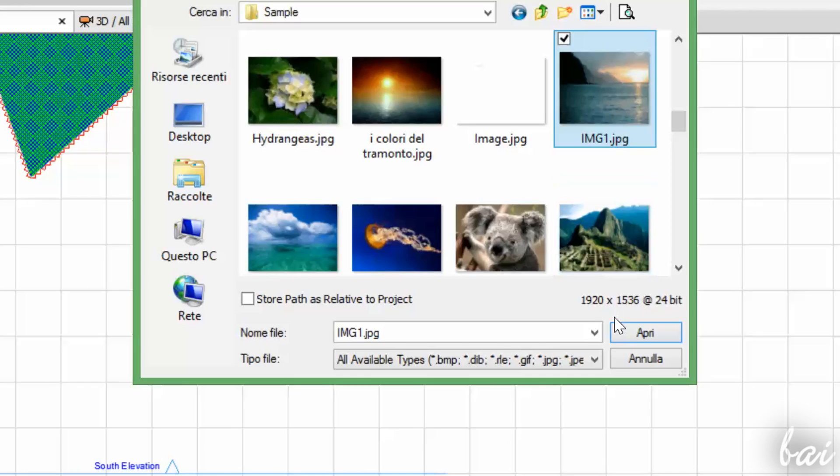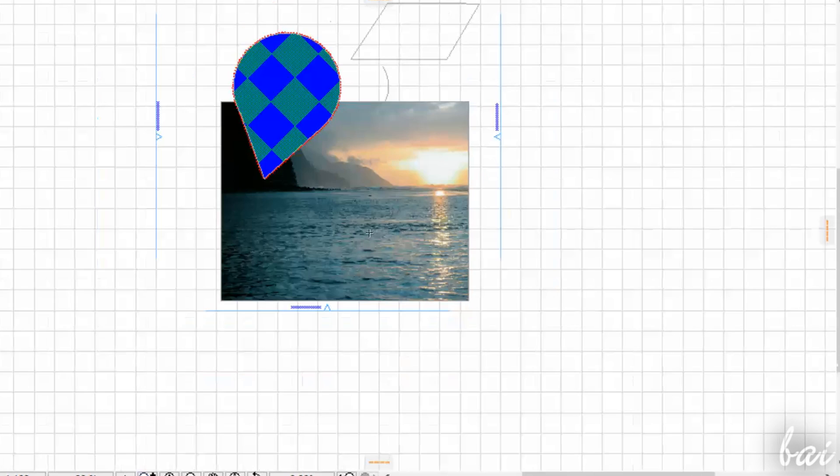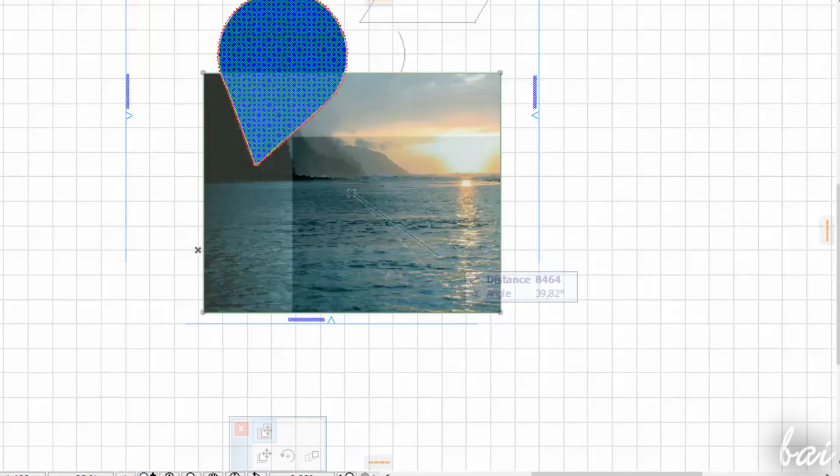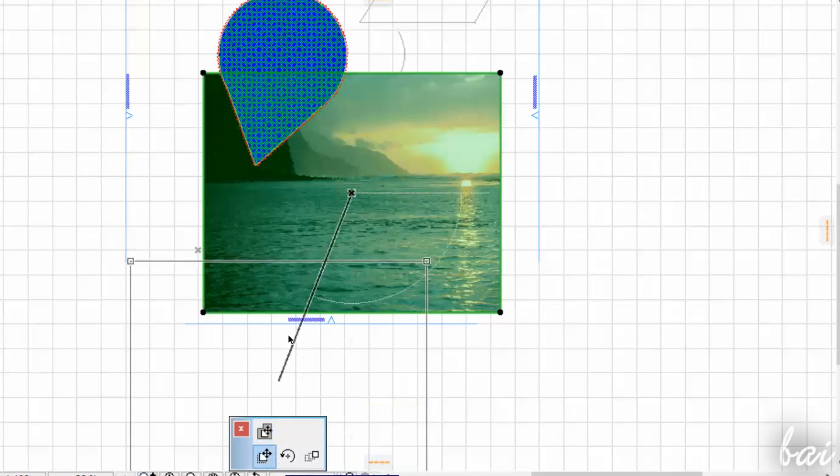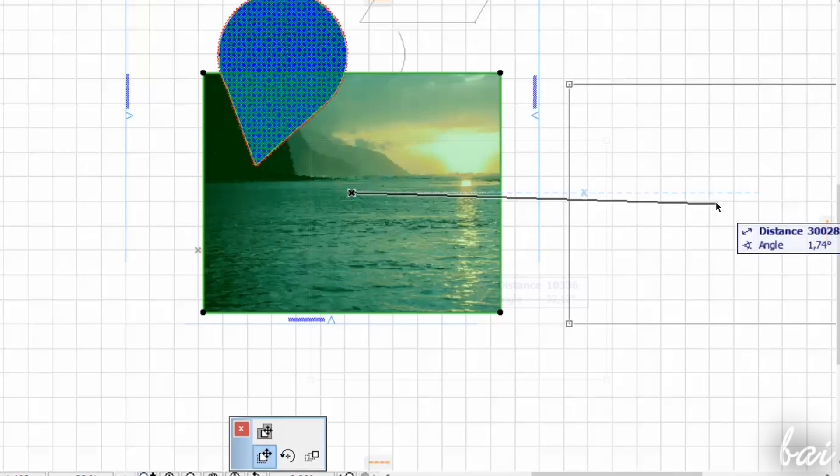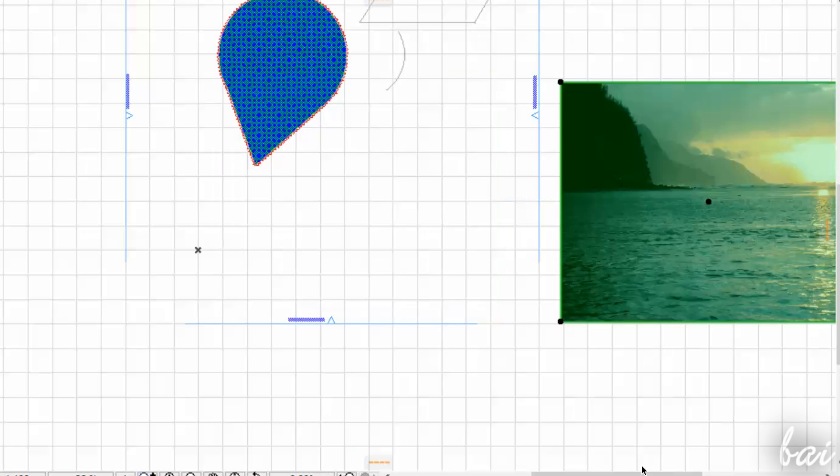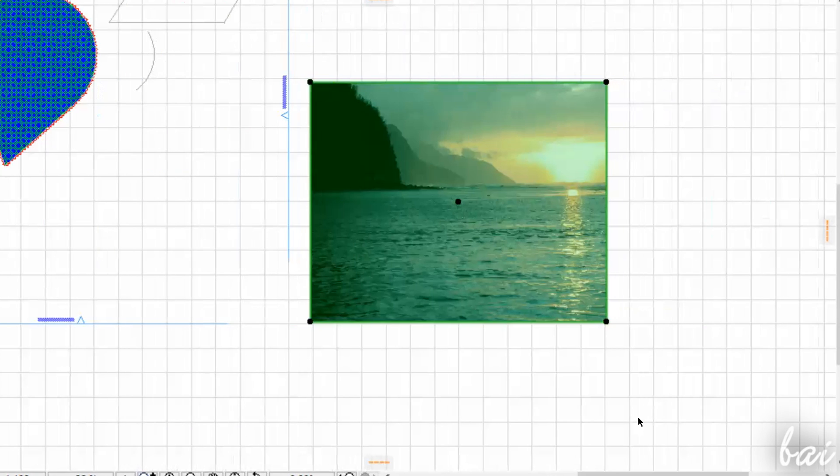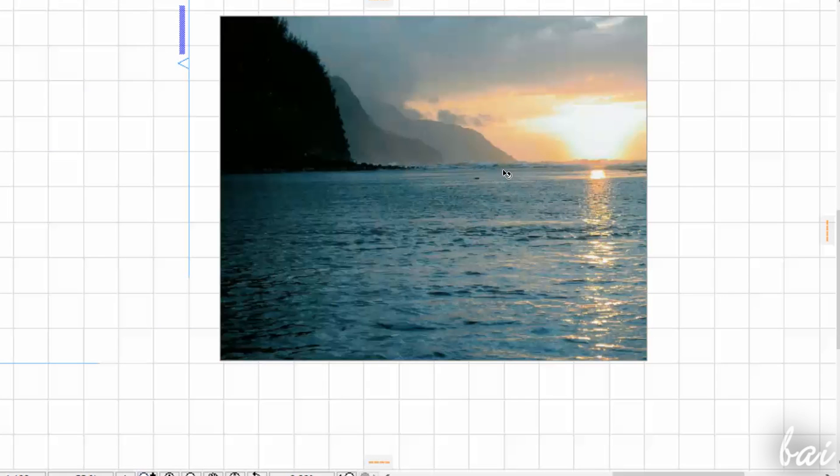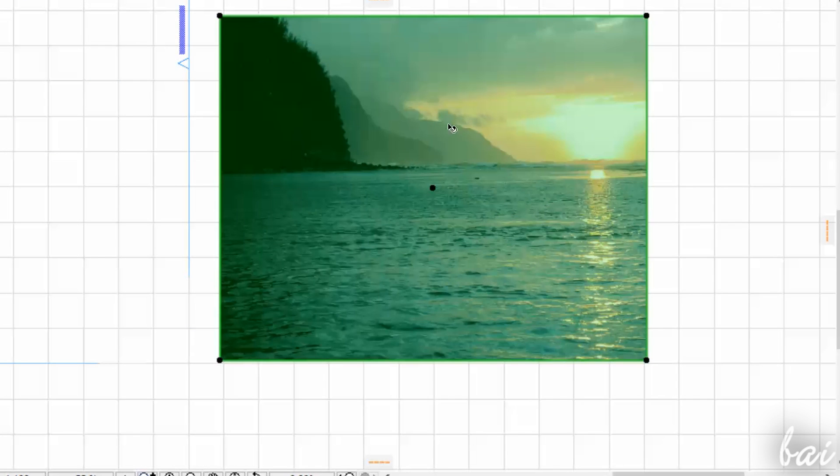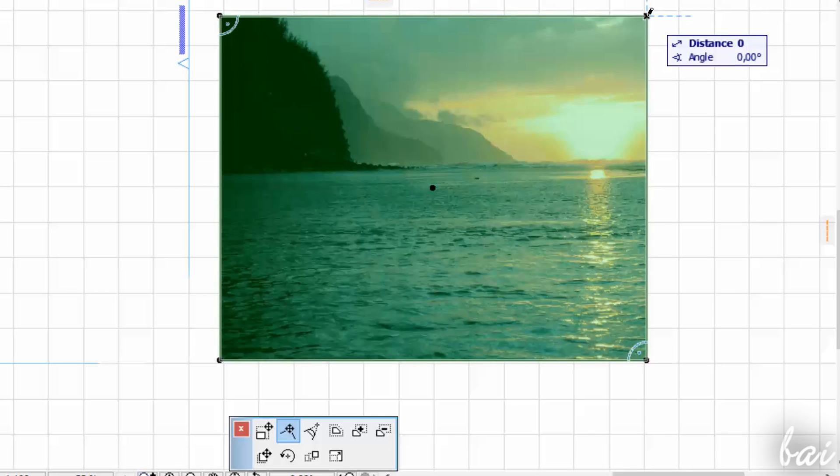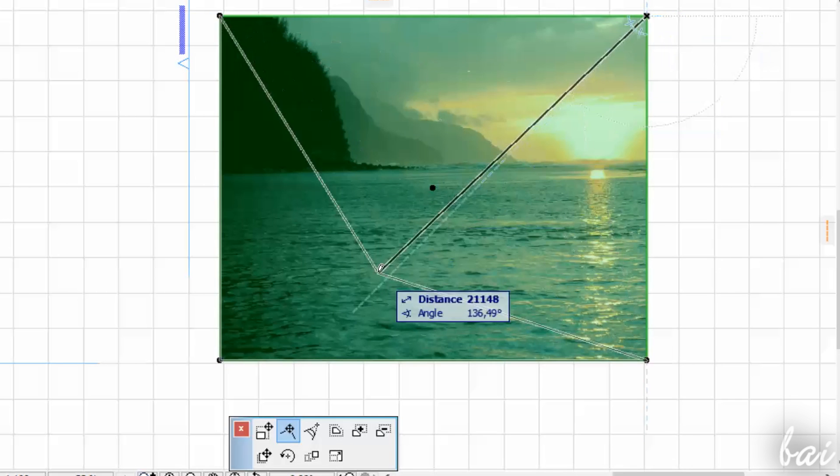The picture will be contained inside a frame, that you can use to stretch and crop the image. With the Arrow tool, select the image and click on a black node to show the editing tools.